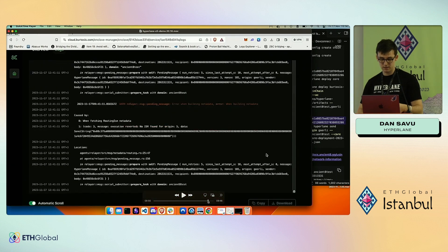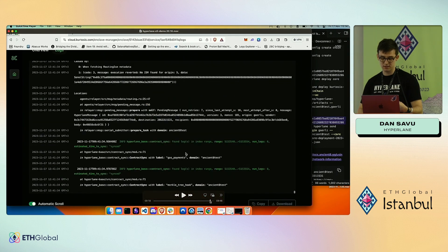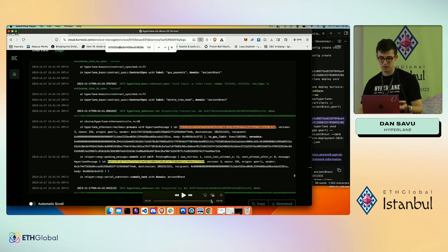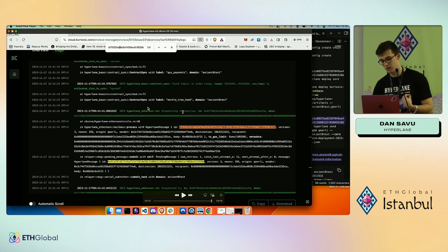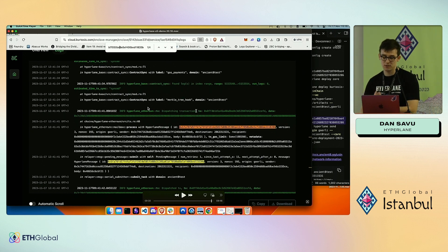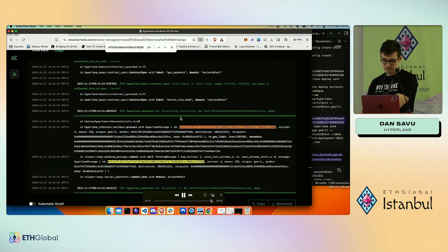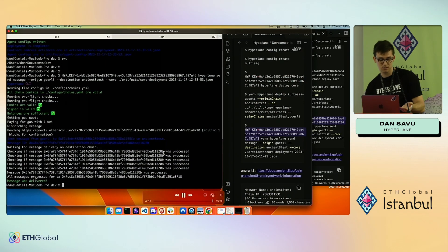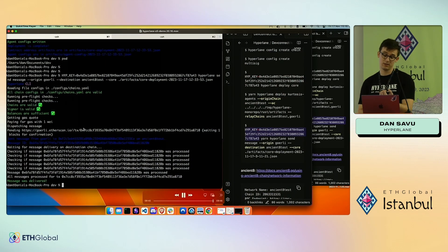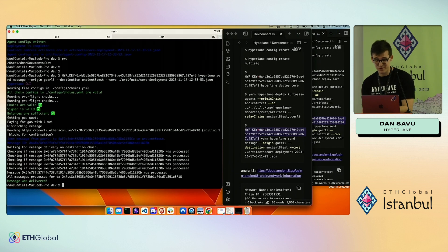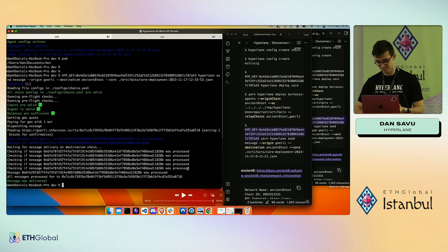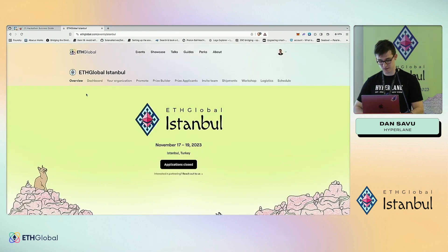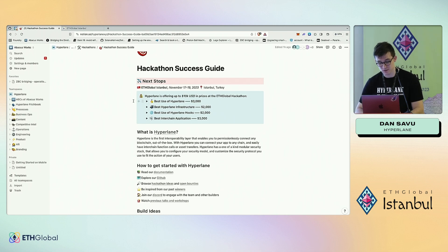I find the message ID in the logs. Searching for it in the relayer logs, I find a log saying it found the message on Goerli and is dispatching it to the destination. Within a few seconds, going back to my CLI, I can see that the message was successfully delivered — with the deployment I created in less than 10 minutes.